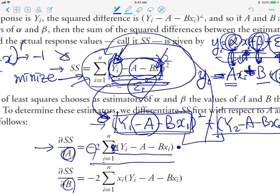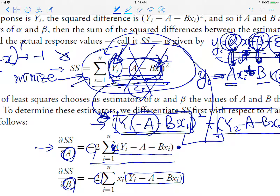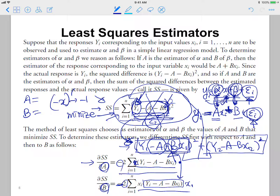Another equation is obtained by taking the partial derivative with respect to B. The structure is similar, but when taking the derivative of the inner part with respect to B, we get minus x_i instead of minus one. Combining similar terms using summation notation gives us the second equation.